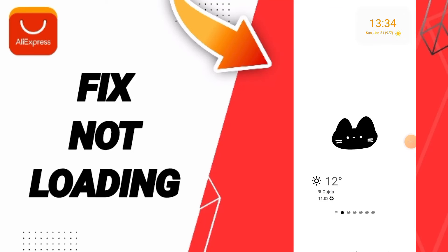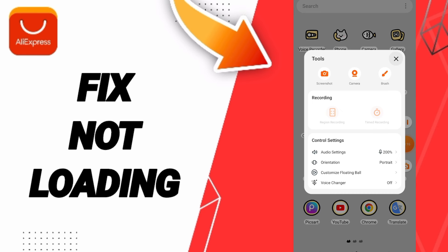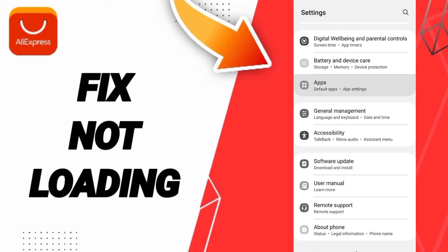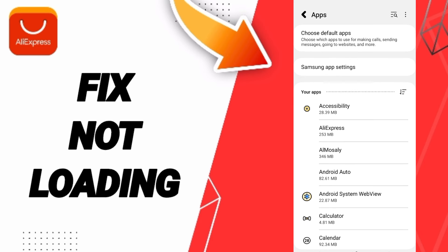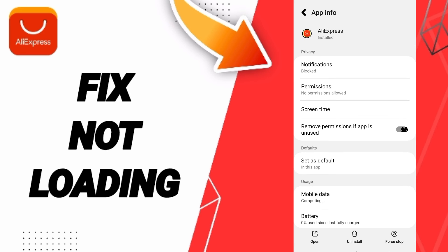Today we'll talk about how to fix the problem of AliExpress not loading. To solve this, go to Settings, then click on Apps, Default Apps, and App Settings. From there, click on AliExpress to enter its settings.